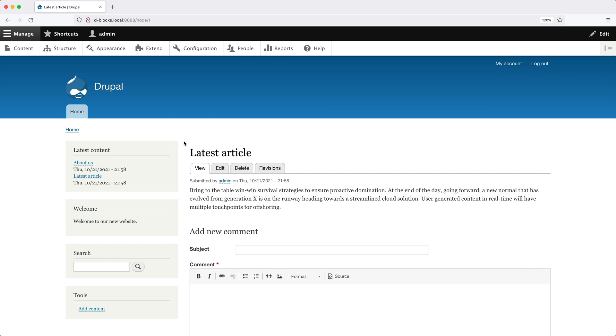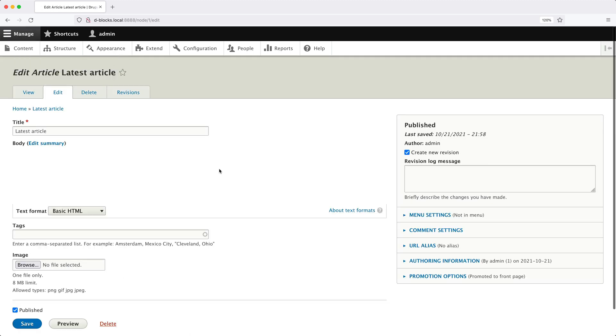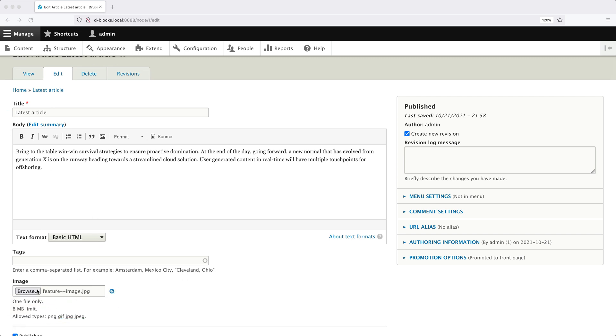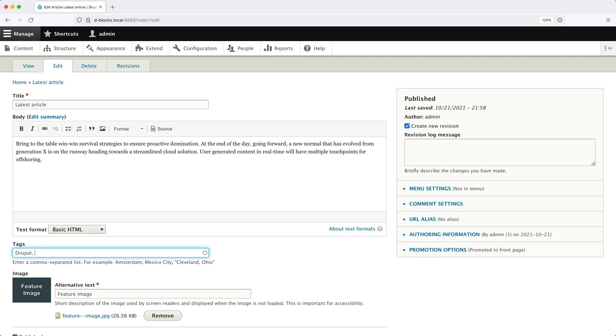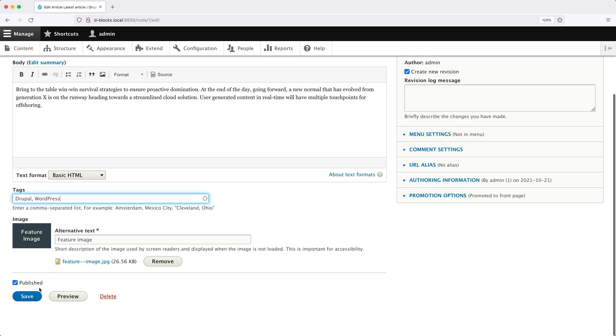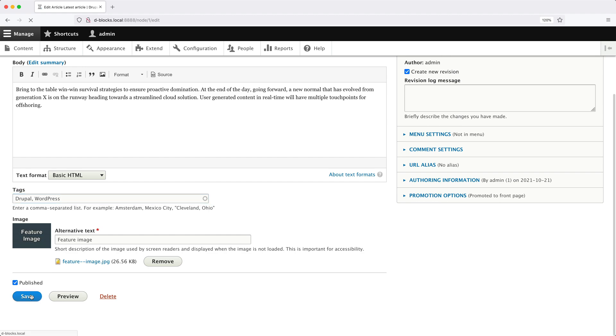So before we can create this view, let's go ahead and update this article and we'll add in an image and also a few tags. So click on edit and let me upload my test image. And I'll add feature image into the alternative text. And then in tags, I'll enter in Drupal and also WordPress. And then I'll click on save.